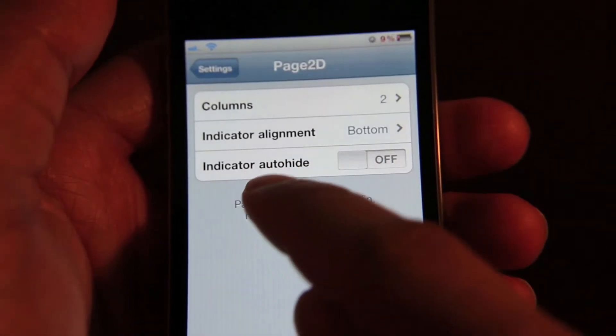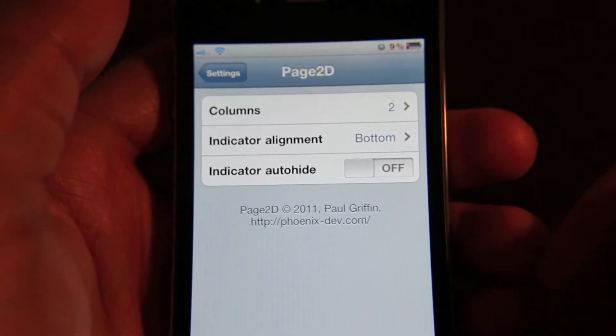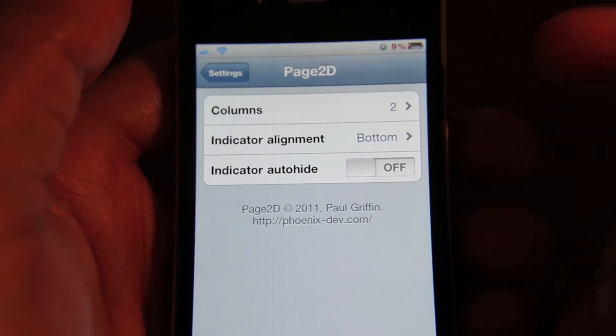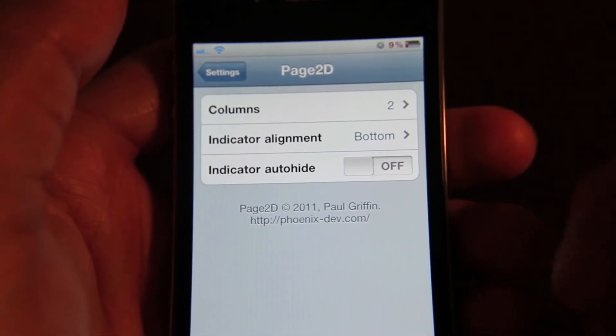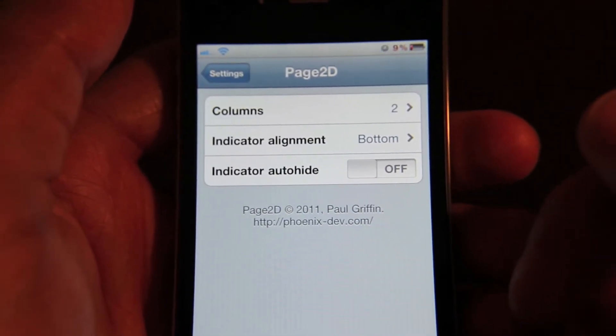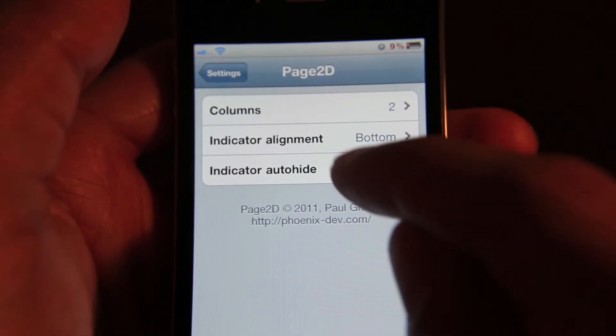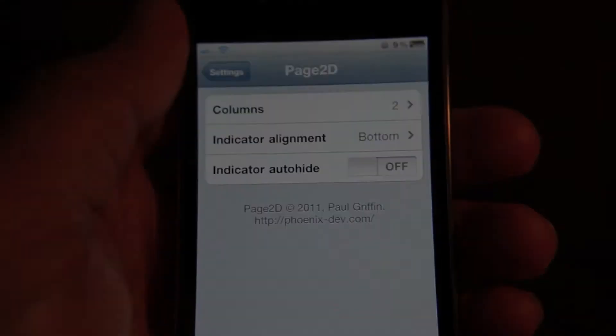The last option is indicator auto-hide, which again is self-explanatory. It turns the indicator off after a certain period of time. That too I was not able to get working properly. I do have it off but it still auto-hides.